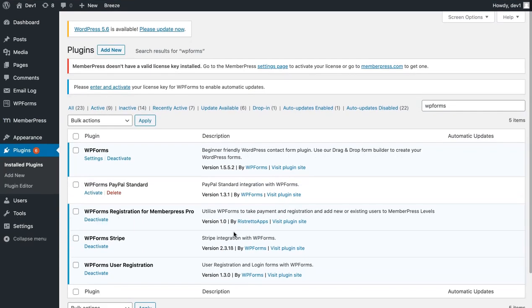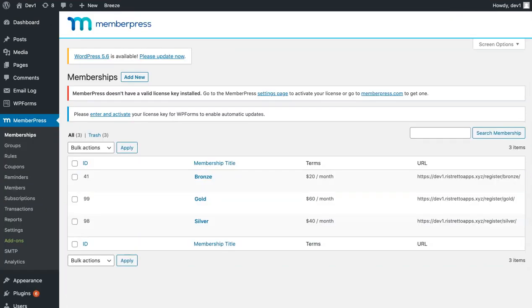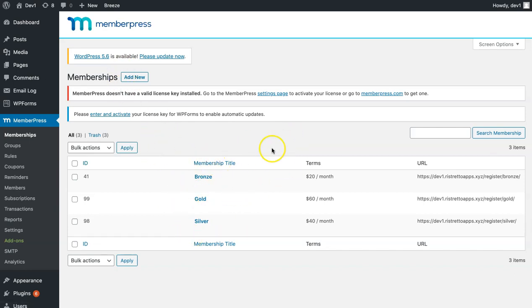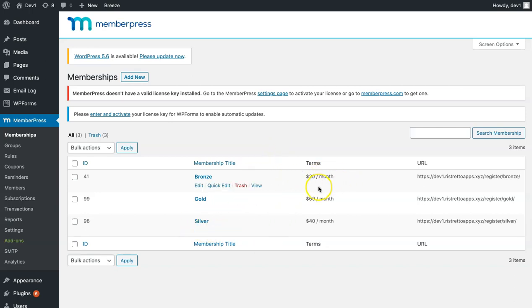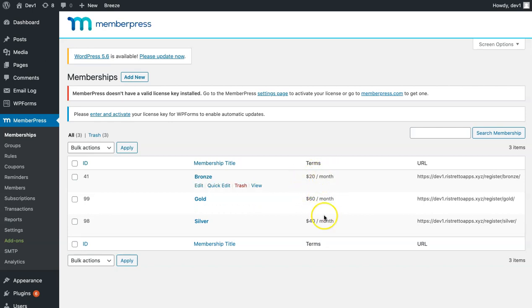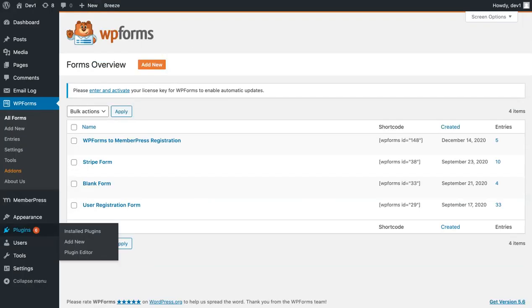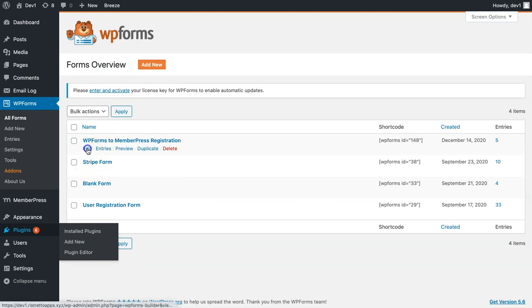We can start with the creation of the form. But before creating the form, make sure that you have already added your MemberPress membership level. Since this is for the Pro version of our plugin, it supports recurring subscription, and so you can set the terms to a monthly subscription. Once you've done that, we're going to go ahead and create our form.